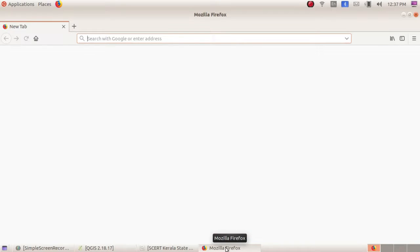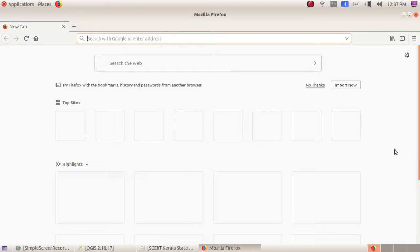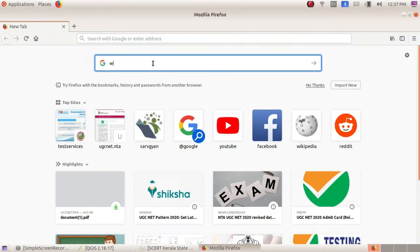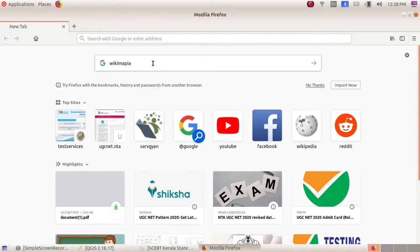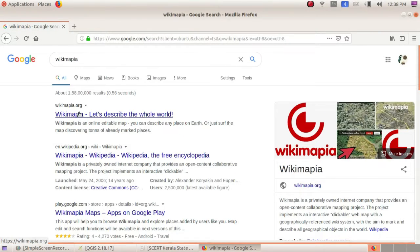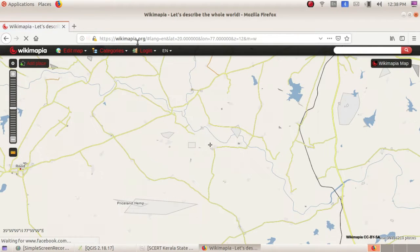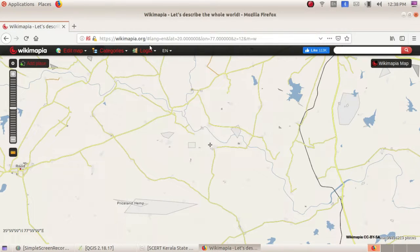Same as Wikimapia, another example is Google Maps — everyone knows about Google Maps and how we can get information. Now let's see the website of Wikimapia. It is related to Wikipedia. In the first website we are going to check Wikimapia — here it is Wikimapia.org and you can go directly to it with this URL.